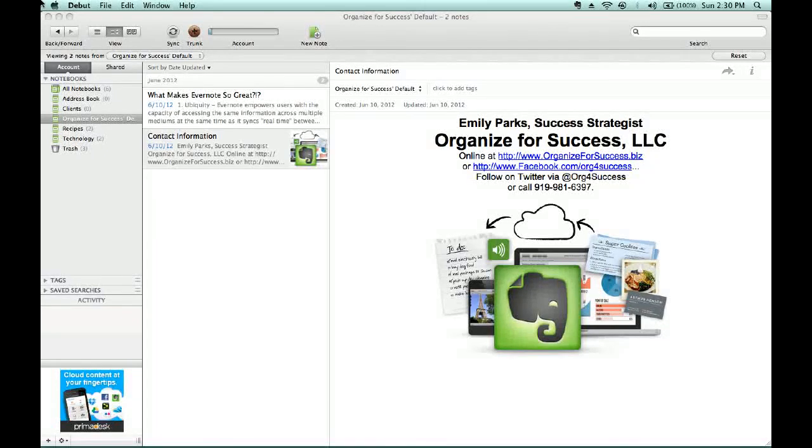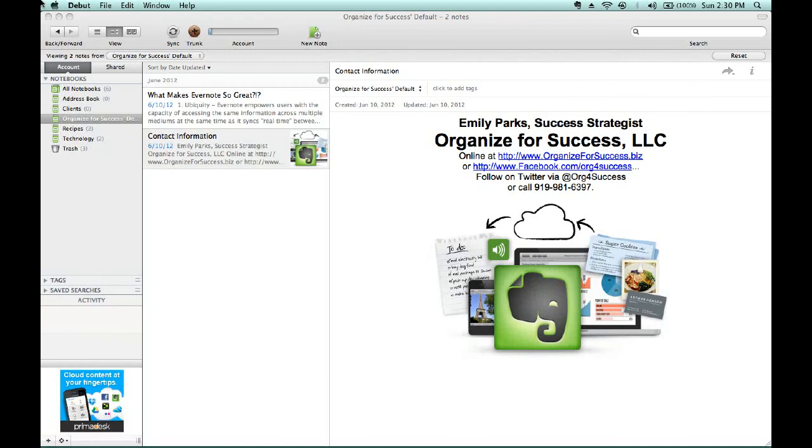Hello, this is Emily Parks, Success Strategist with Organize for Success, here to help you use Evernote to organize for success.